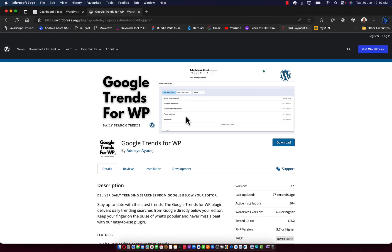Hello, welcome to Google Trends for WP. In this short tutorial, I'm going to show you how you can install and activate and also make use of Google Trends for WP.